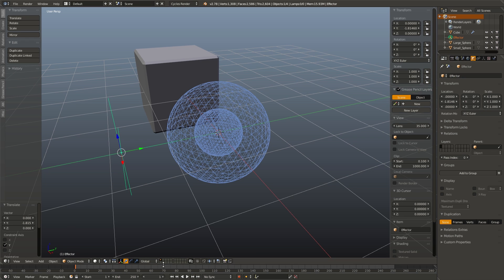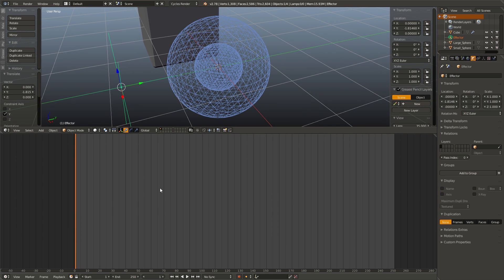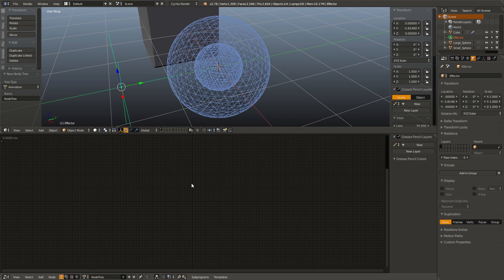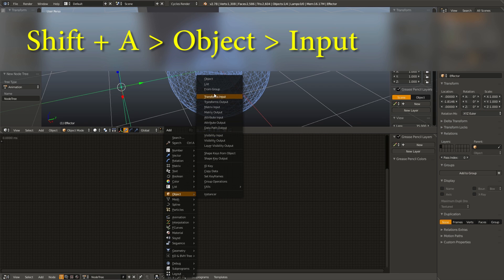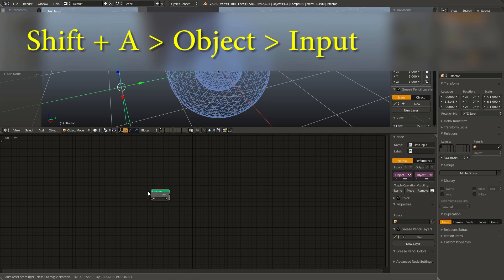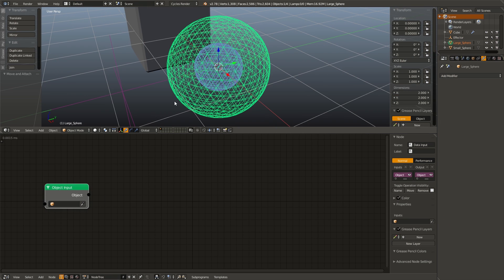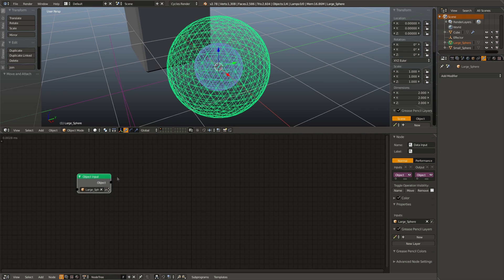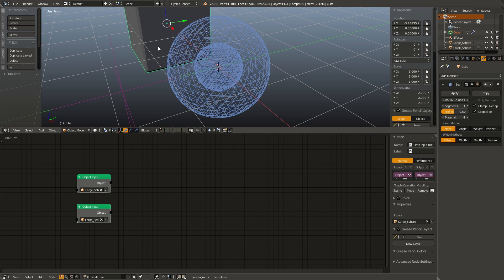Now, let's go into animation nodes. So, drag up our timeline, hit shift F3 to tab over to the animation nodes view, add in a new node tree, and add in an object input node. So, shift A, object input, right click our outer sphere, I drop our large sphere, and then duplicate that, and I drop in our cube.